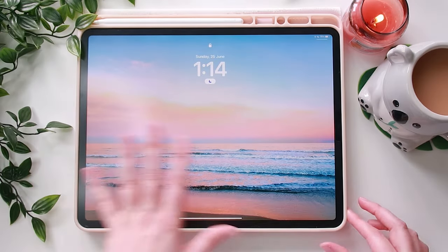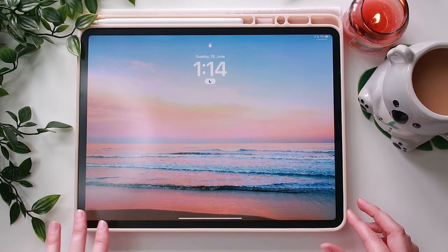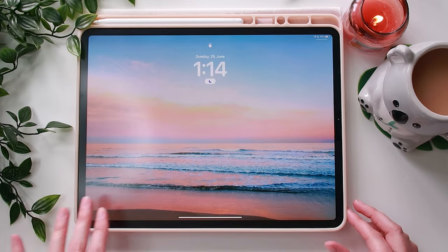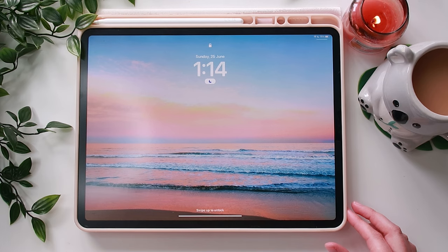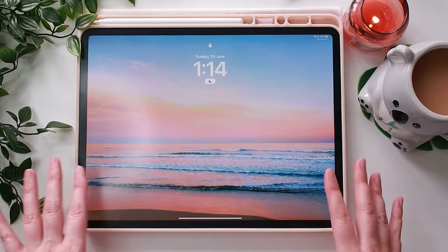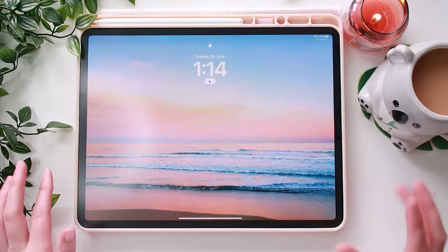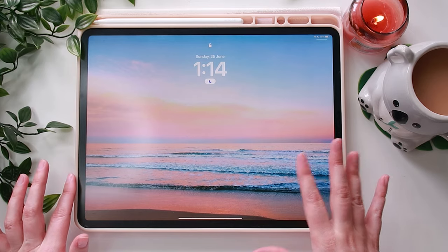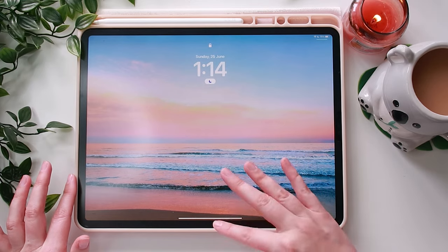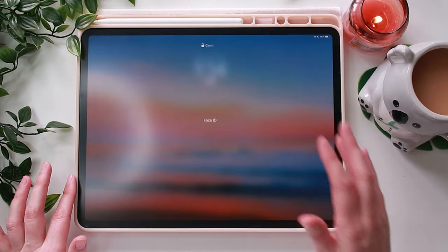This is the background I chose. I just got this off Google Images as a picture of a beach — I wanted that kind of pink sunset sort of colour. So I put that as my homepage and my lock screen as well.